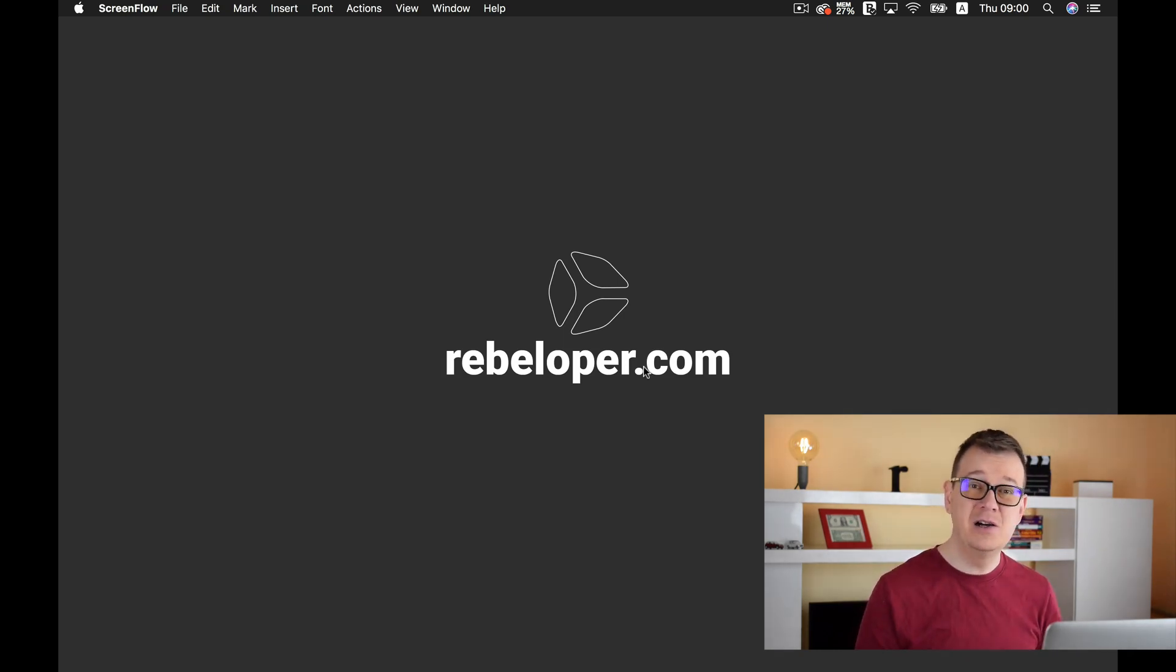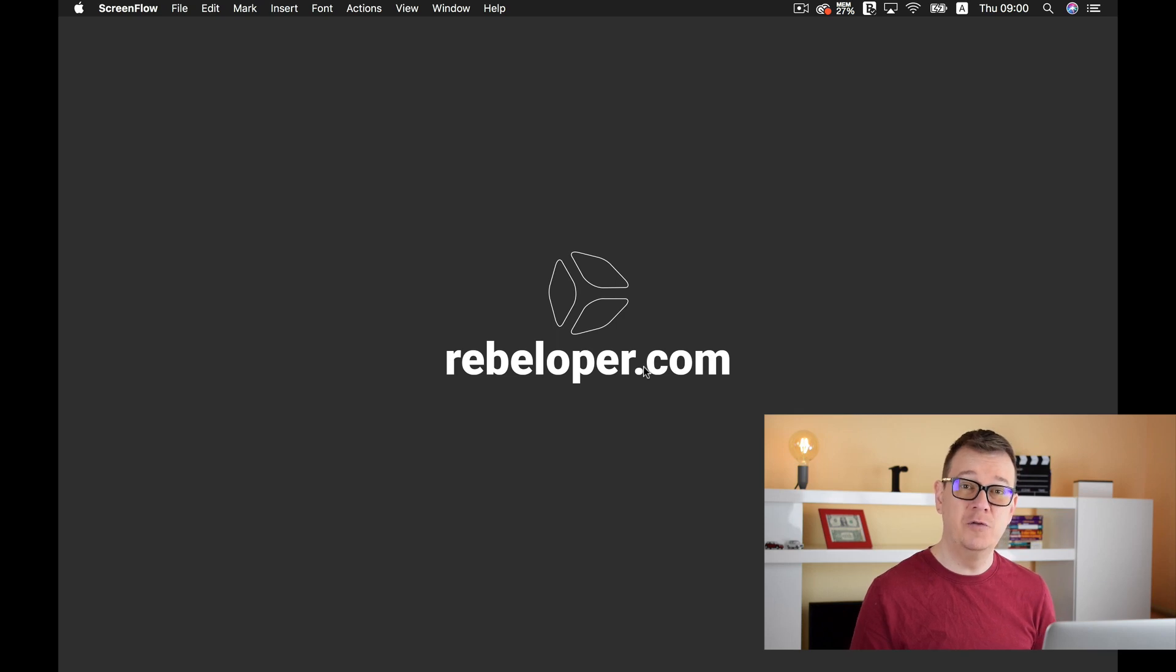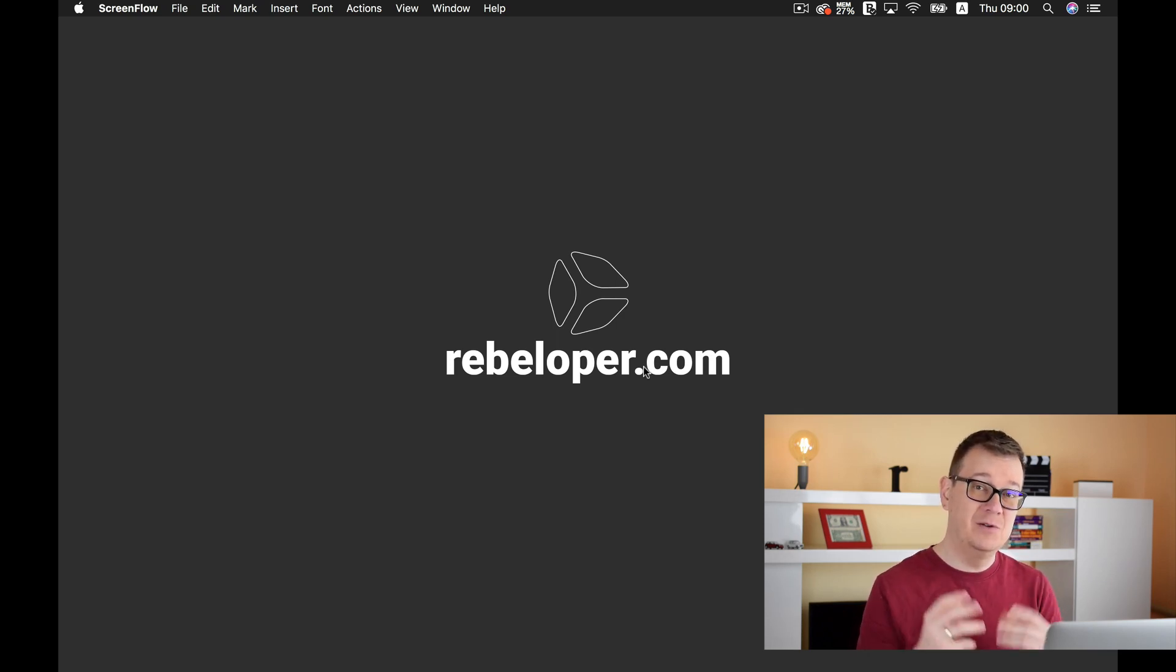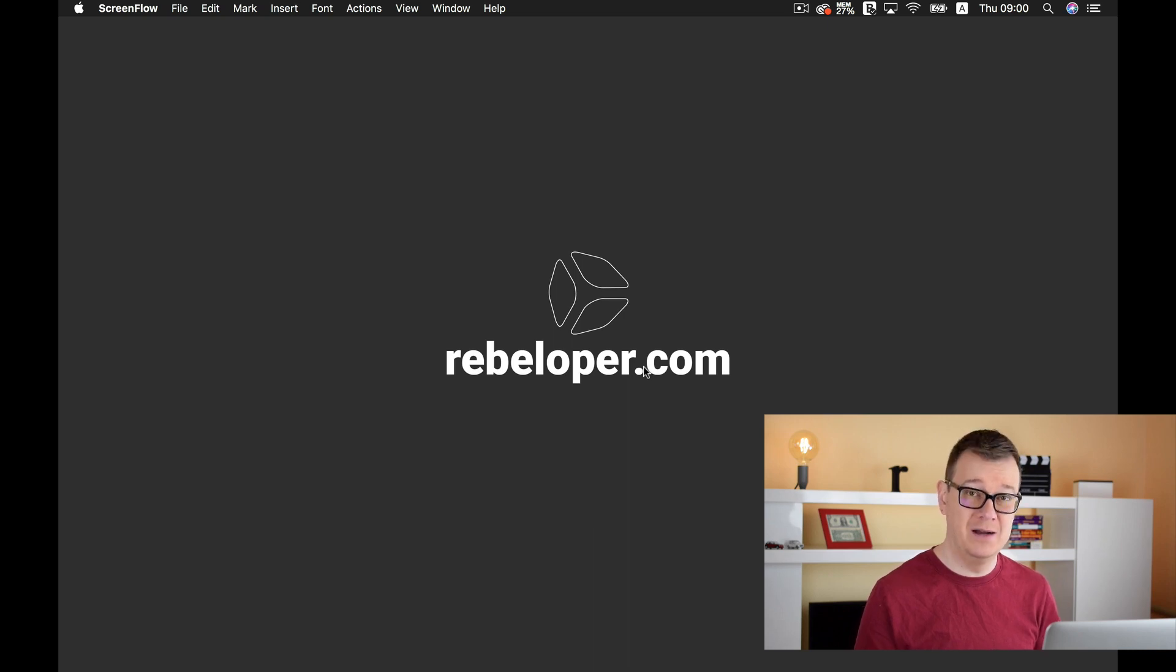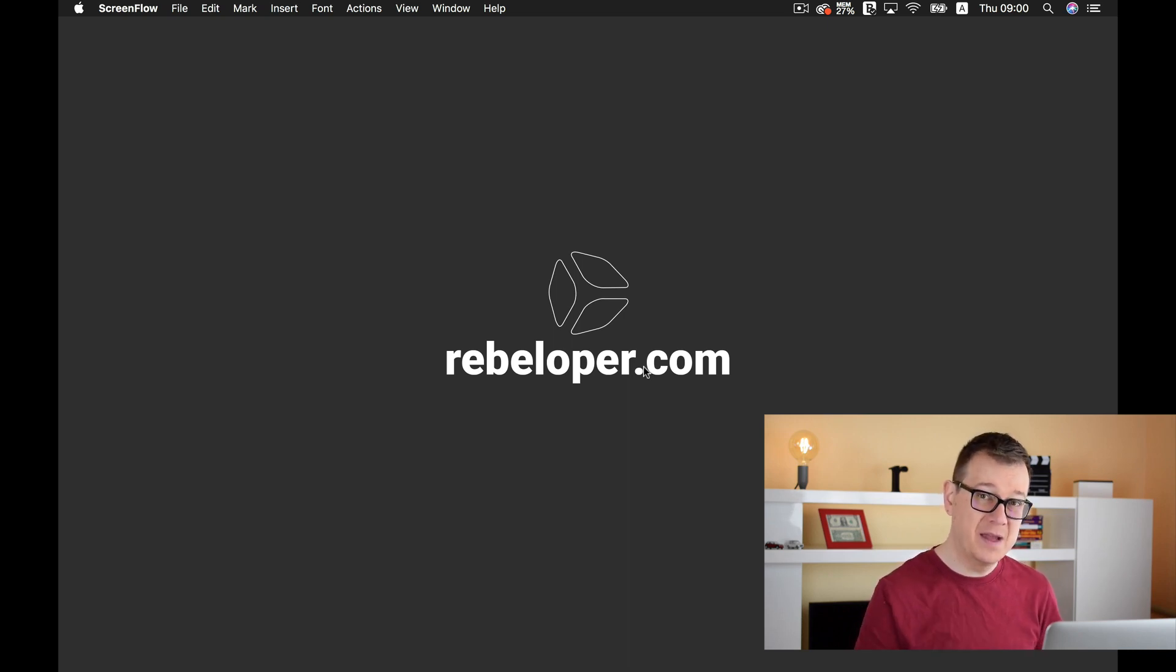So today we are going to create one of those extensions and most specifically we are going to create a UIColor extension.